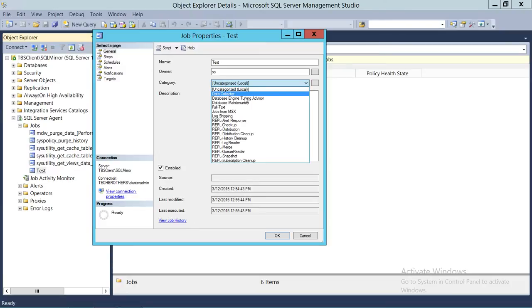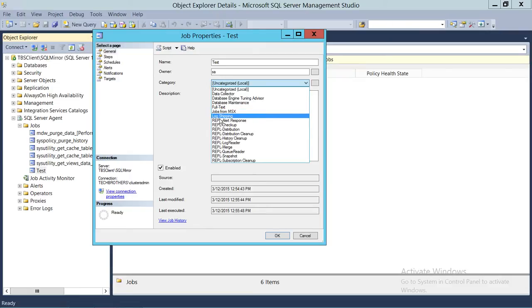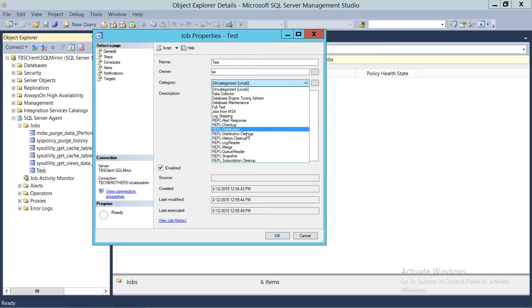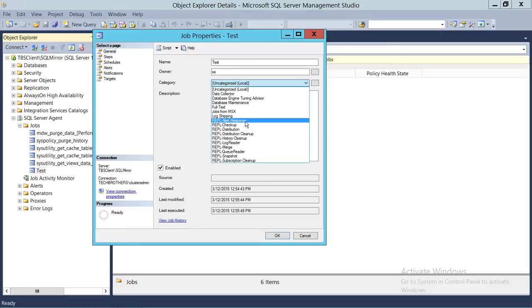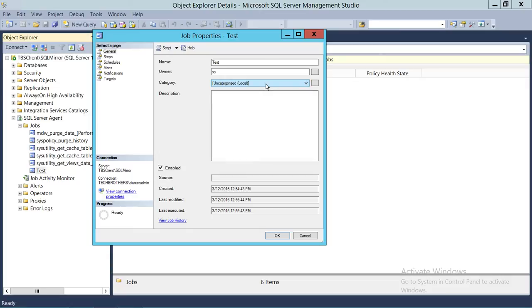In the dropdown you can see: data collector jobs, Database Engine Tuning Advisor, database full-text jobs, MSX, and log shipping. There are also replication jobs — alert response, checkup, distribution, distribution cleanup, history — these jobs get created when you set up replication on a SQL Server instance. Filtering by category is very useful when you have many SQL Server Agent jobs and want to quickly view, for example, only maintenance-related jobs.